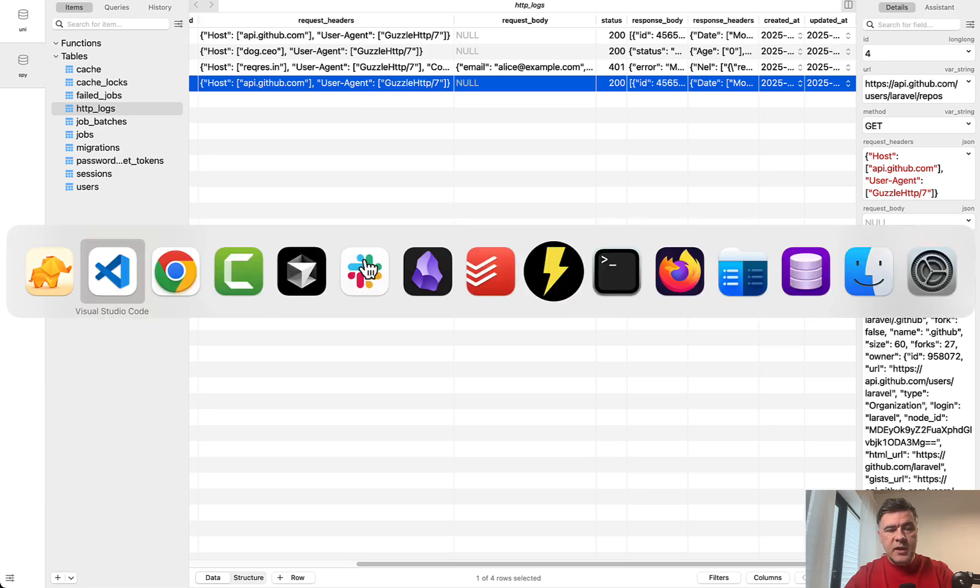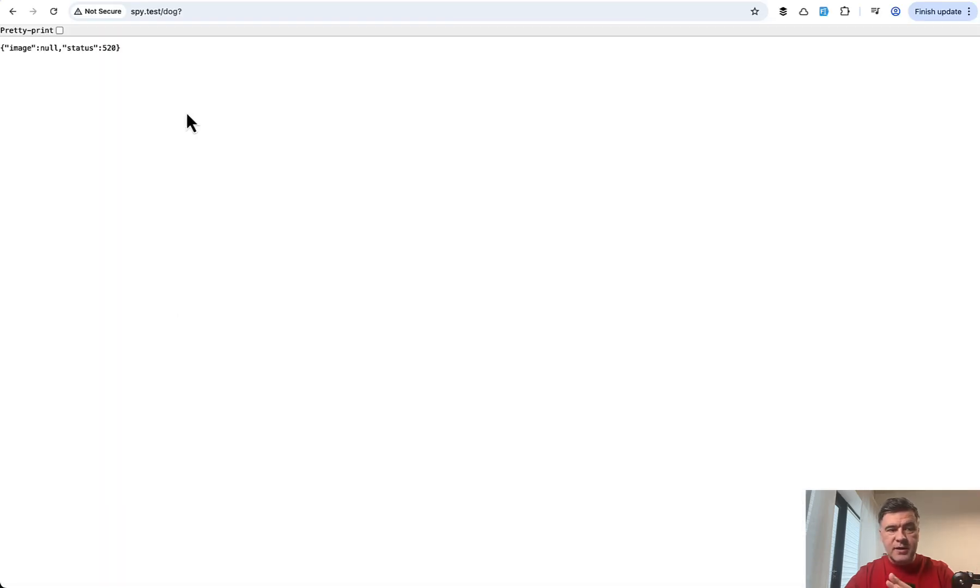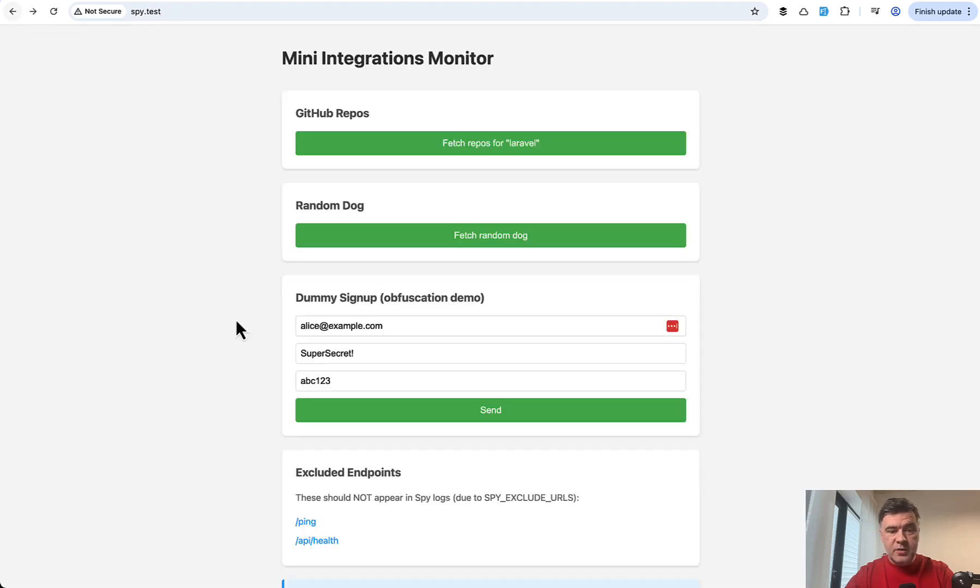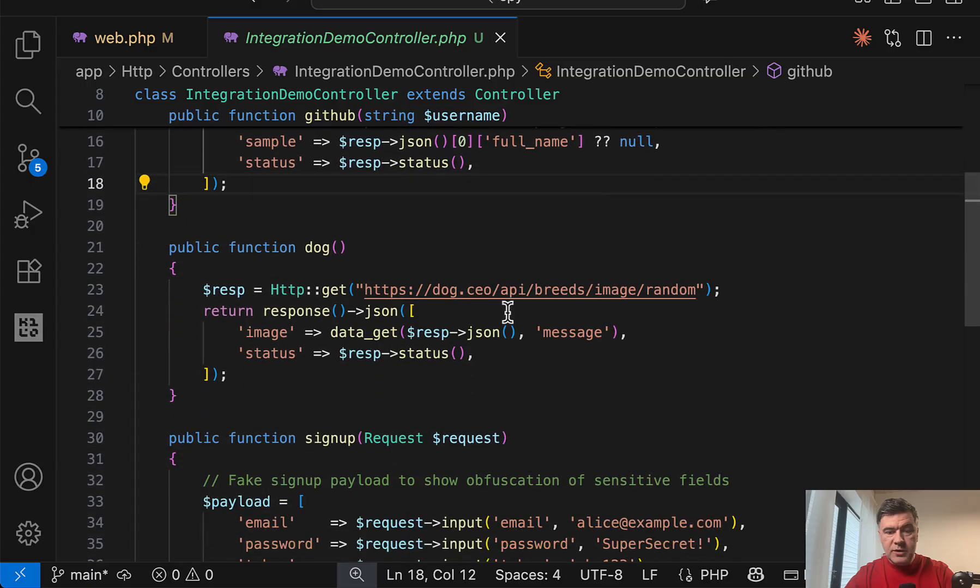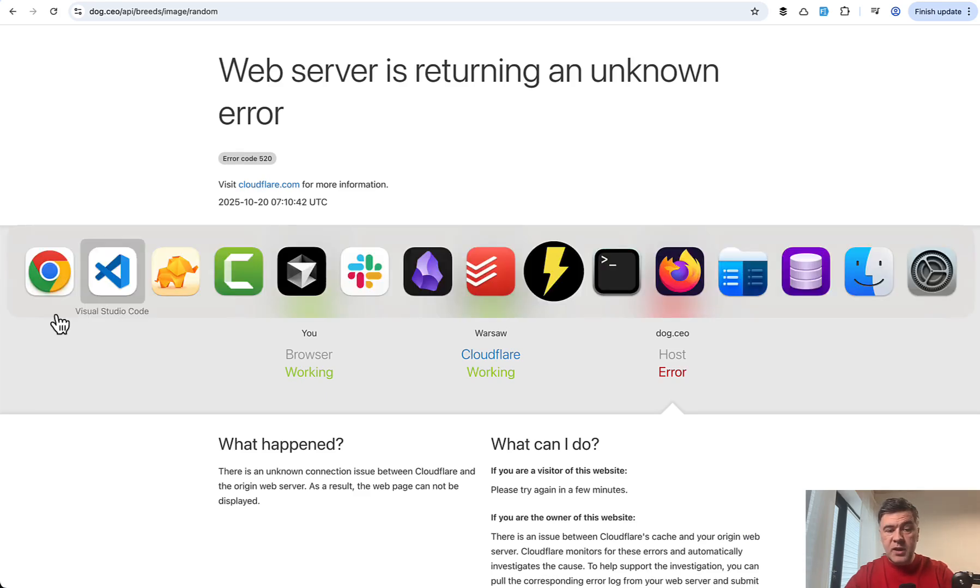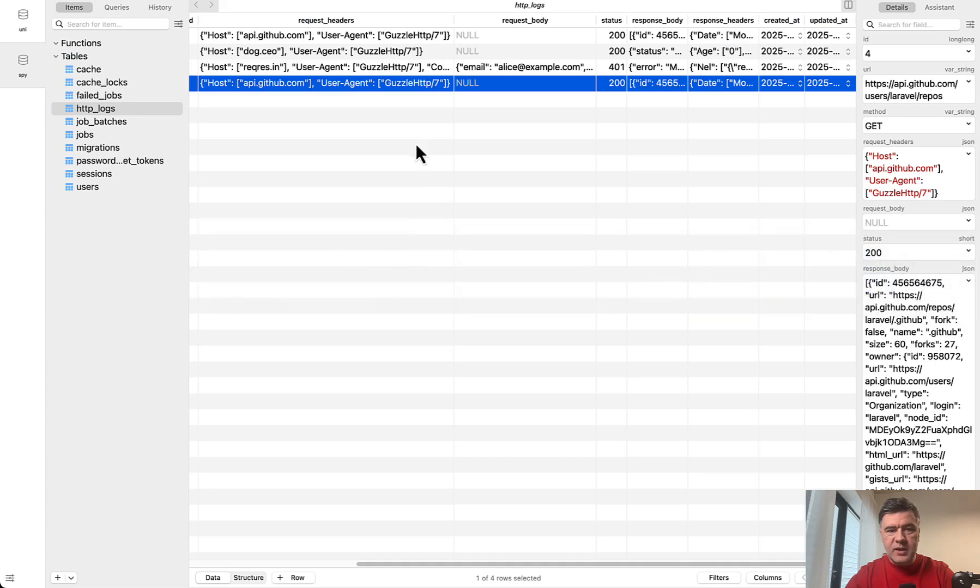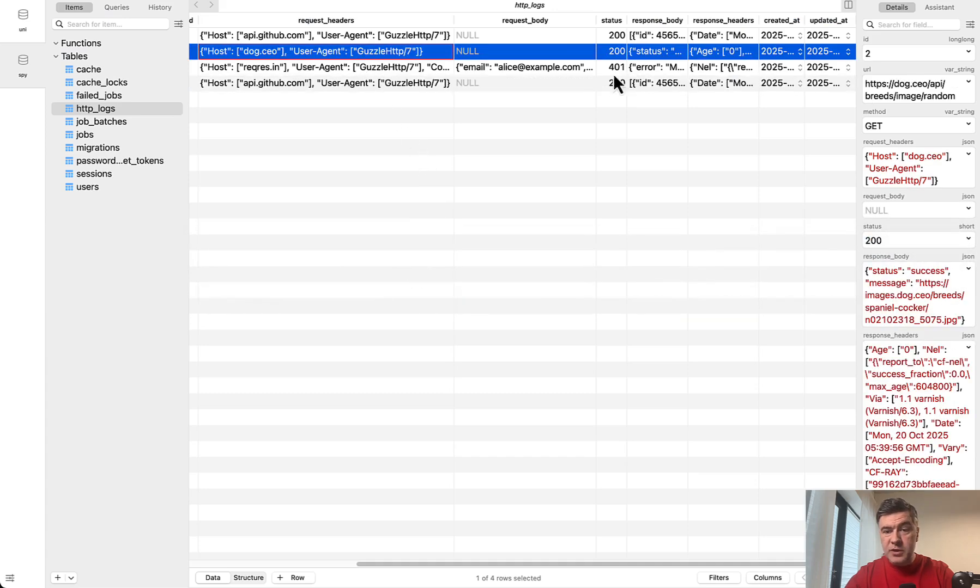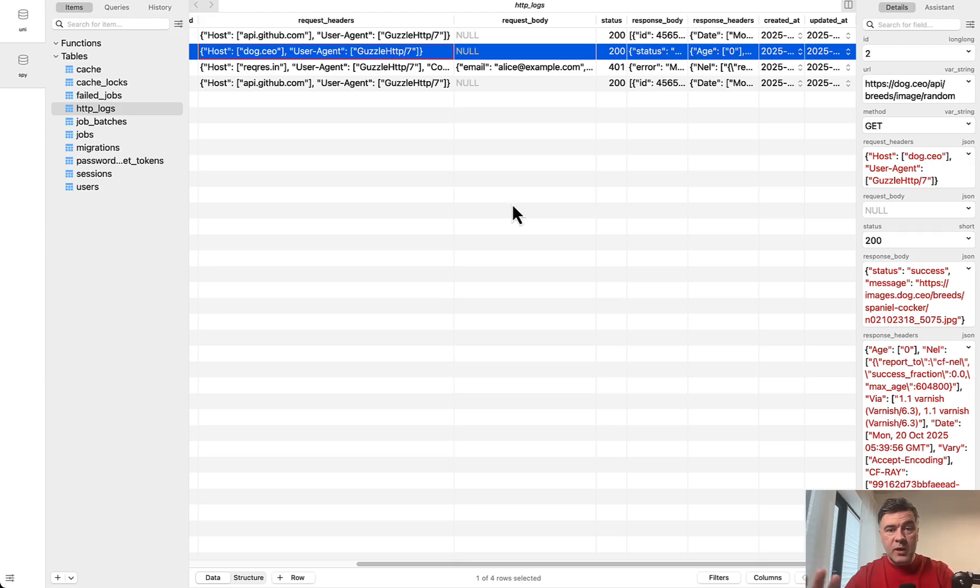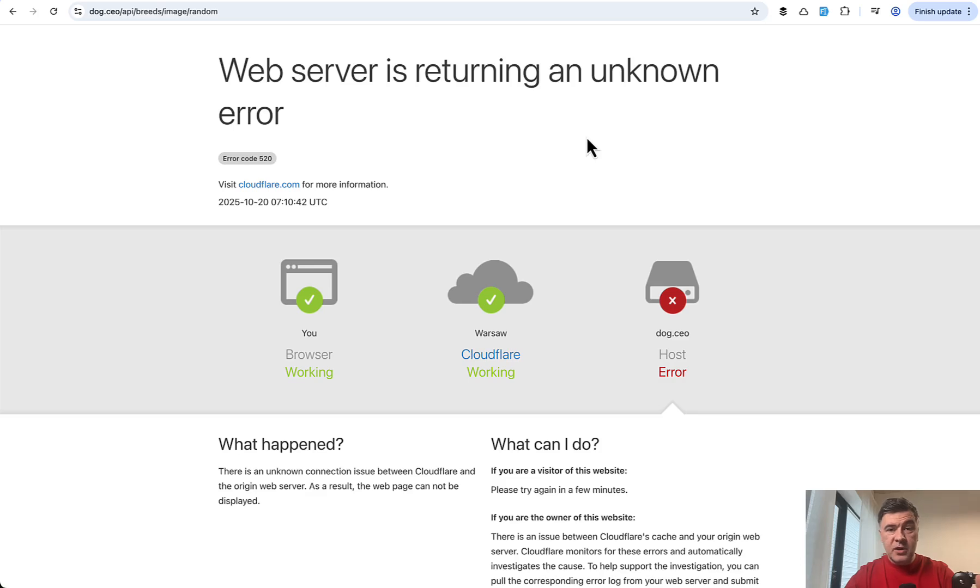So this is one example. And then another example would be a random dog. This is another API which has status 520. This is interesting. So there's a dog CEO with link. And in this case, we have Cloudflare error 520, which didn't happen to me before while testing. It returned 200 previously, just an hour ago. And this will be great for demonstrating the package in action, because external APIs are unreliable by definition.